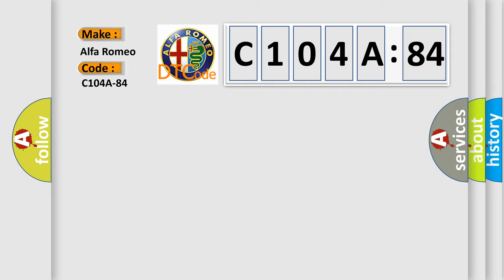Car manufacturer: Alfa Romeo. The basic definition is brushless BLC motor, signal below allowable range.